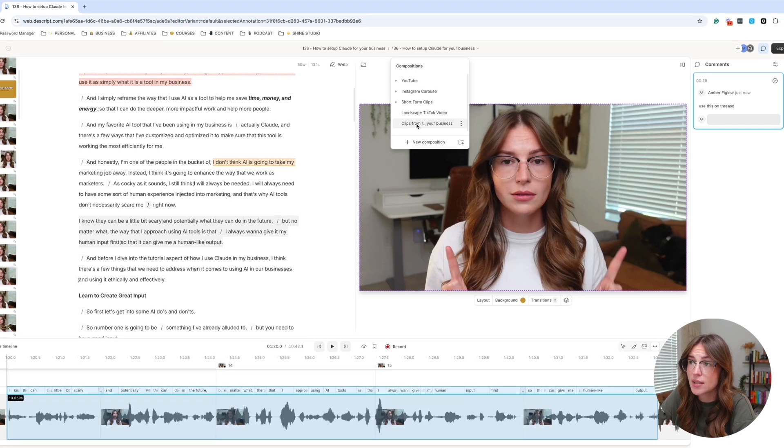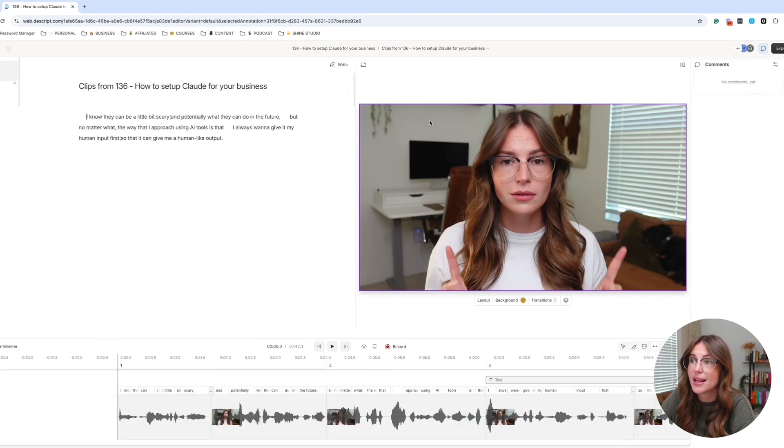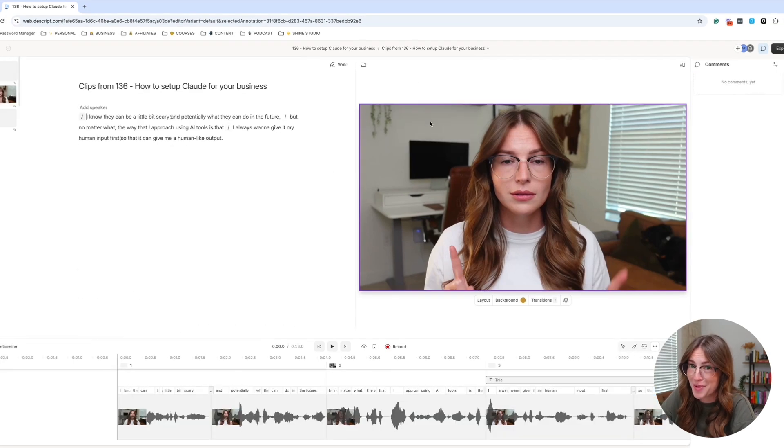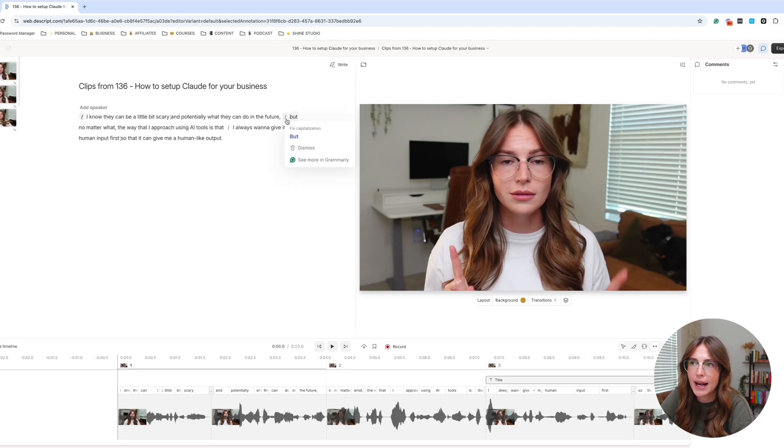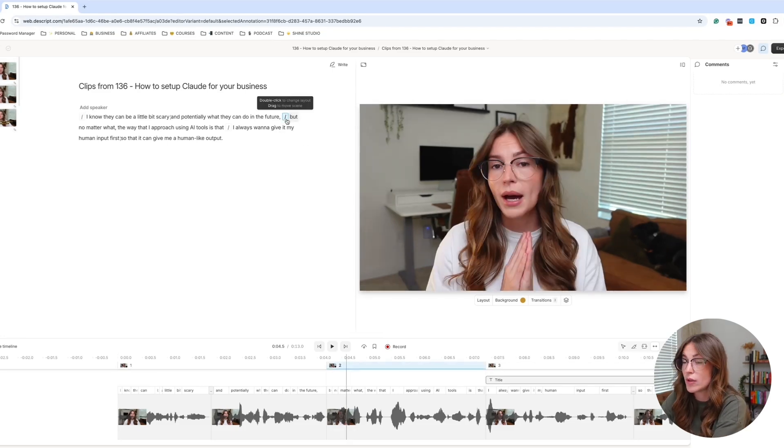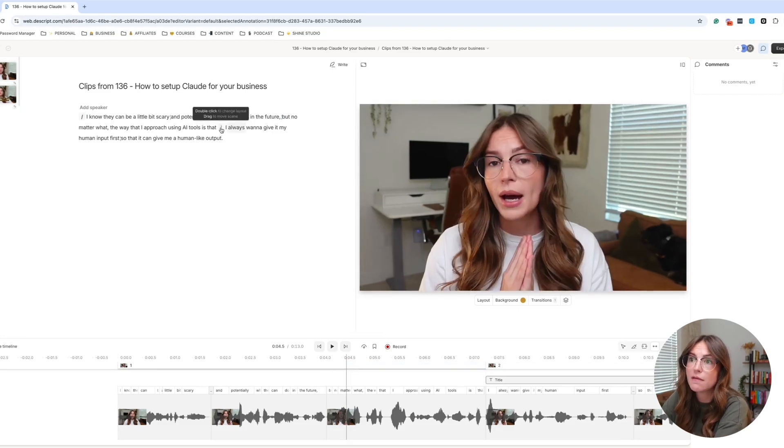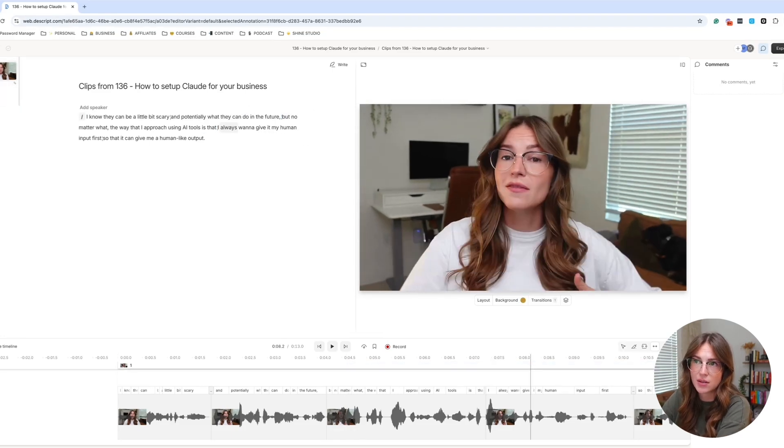You will see what we just selected. So you see right here, it has automatically been brought over here. And again, you can see these already have the scenes and the layering. That's why, again, I recommend that you do this on the rough cut versus like once it's all finalized.